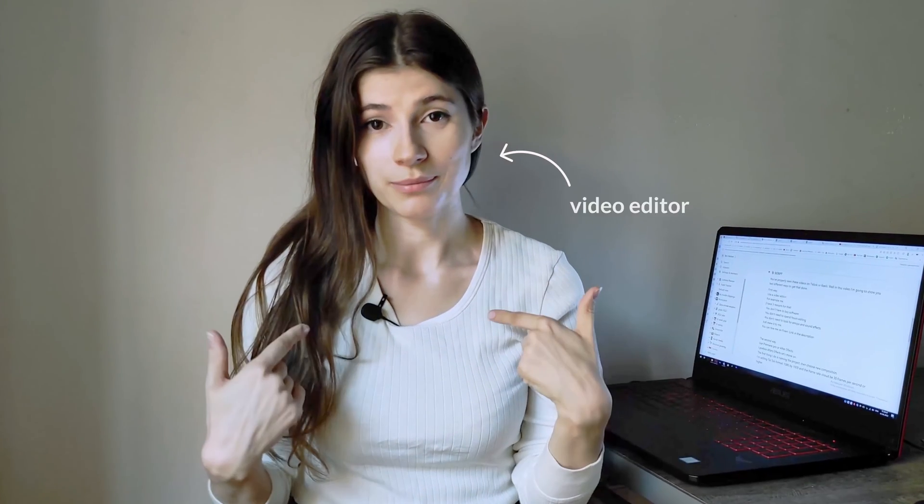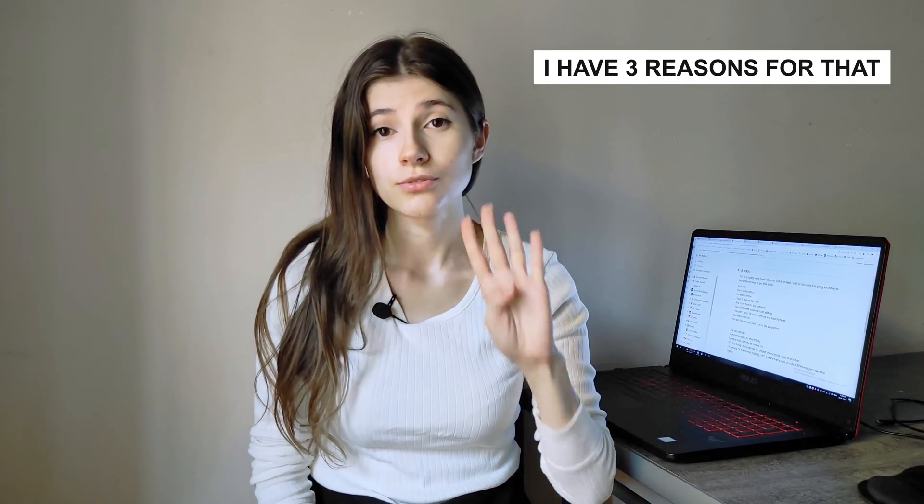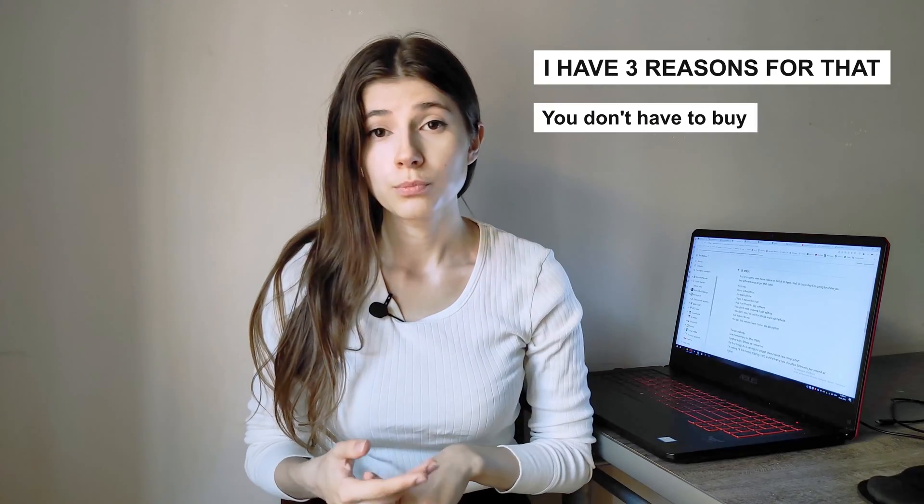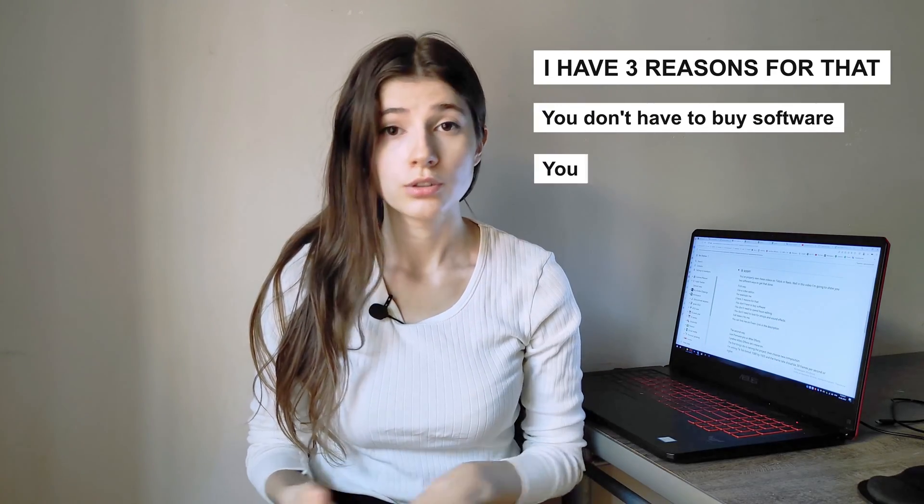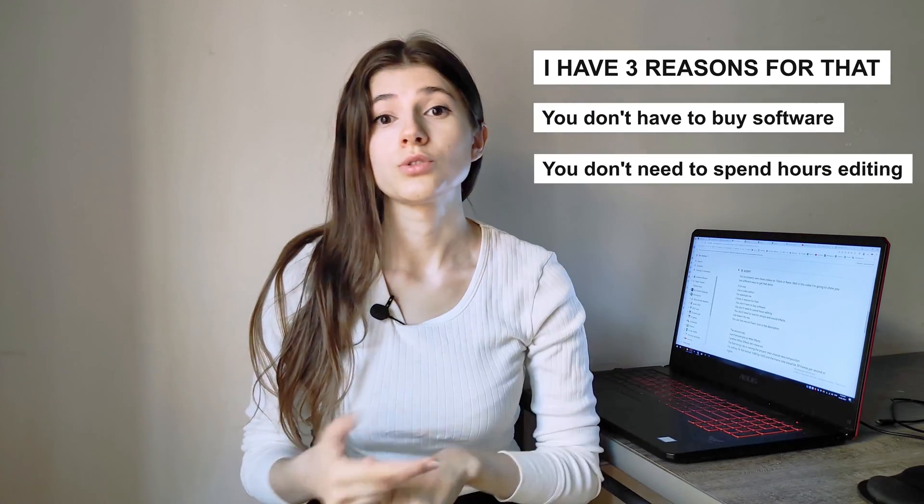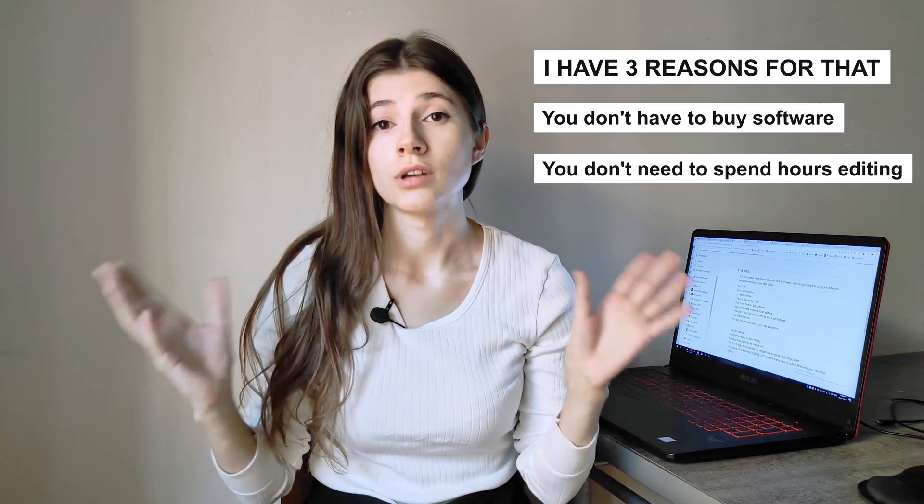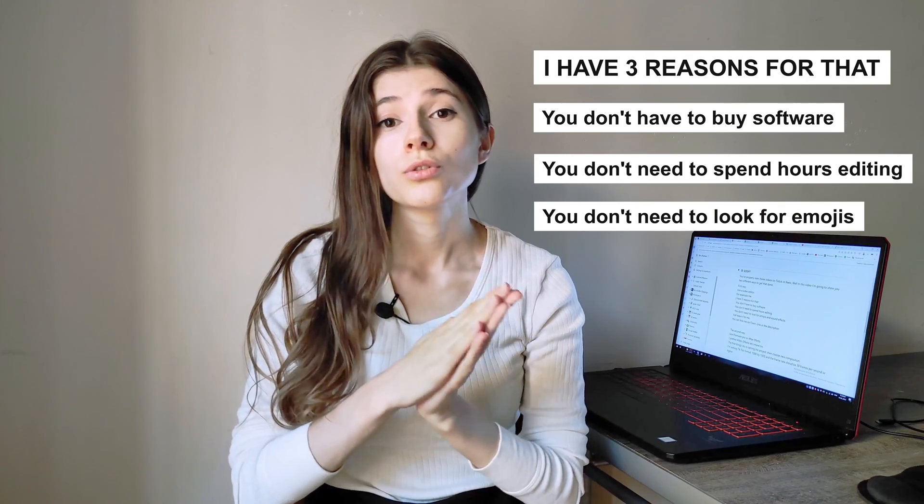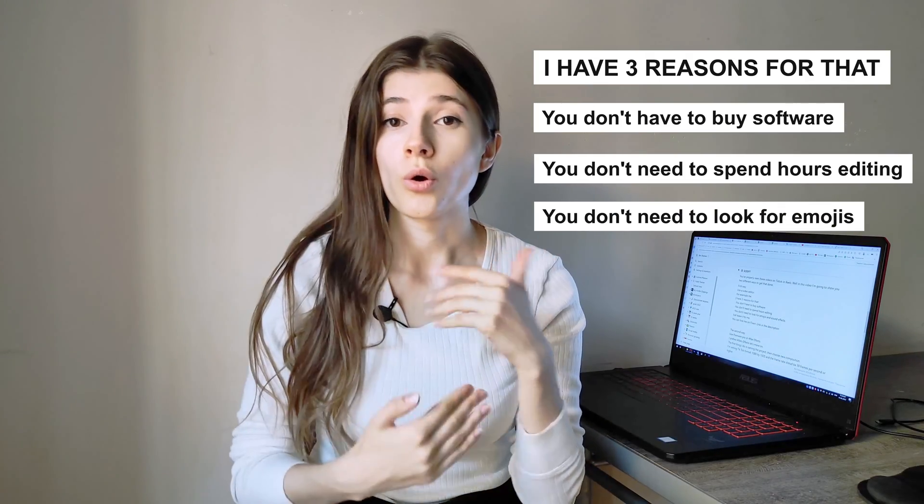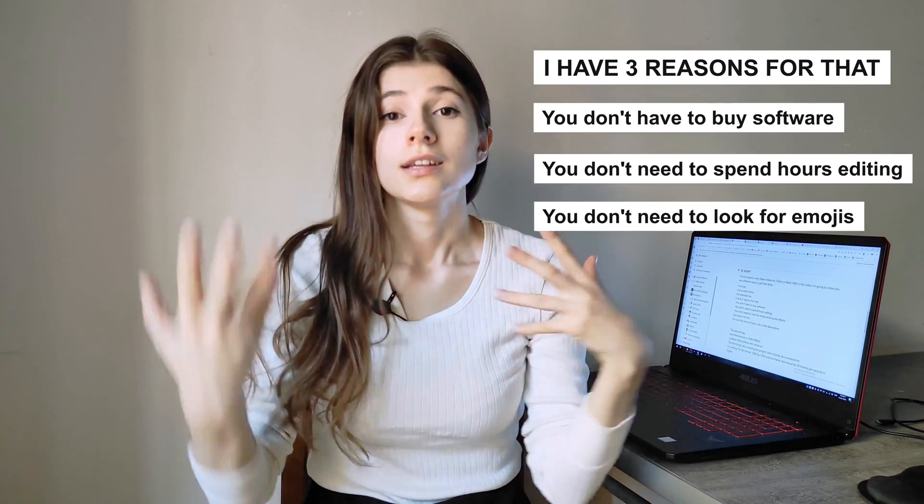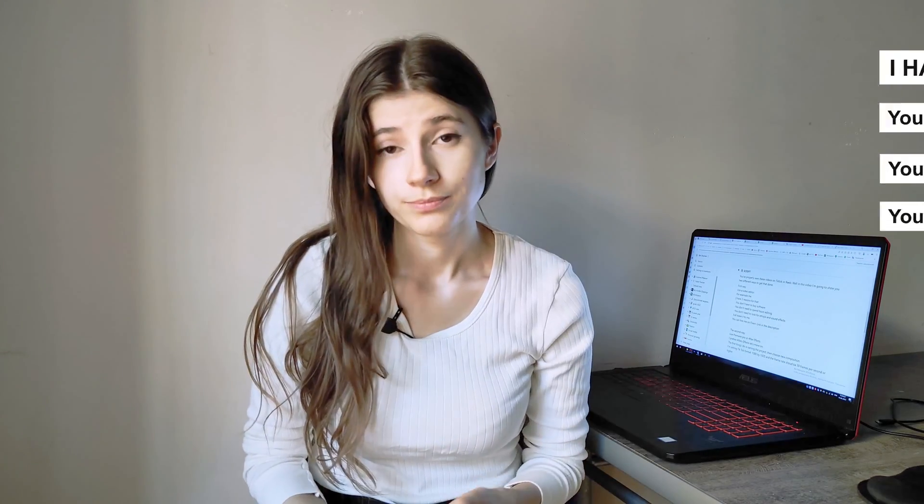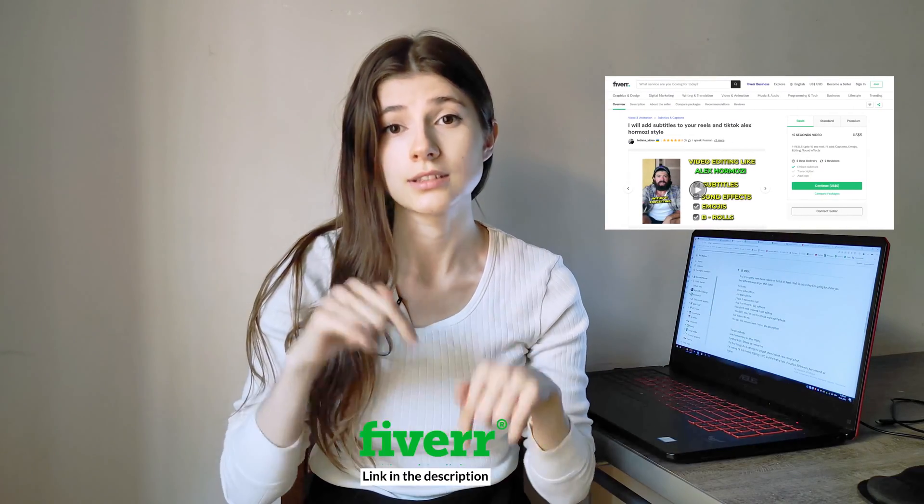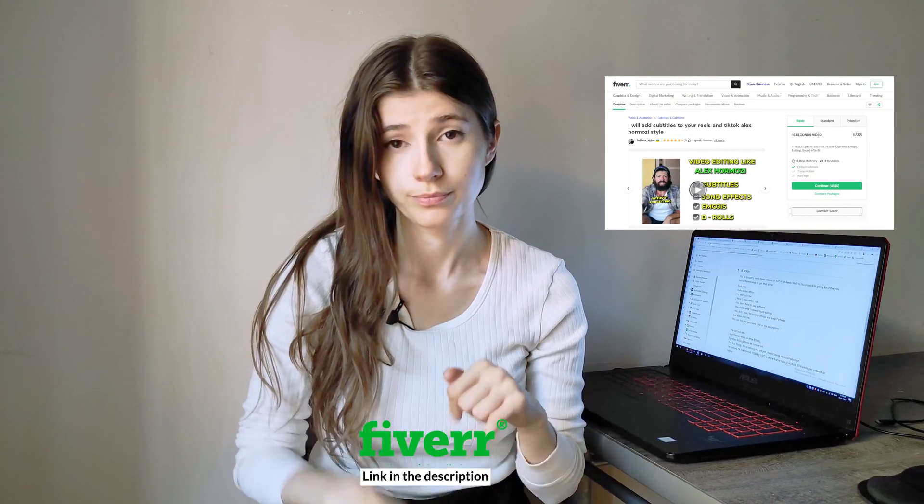The first way: use a video editor. For example, me. I have three reasons for that. You don't have to buy software. You don't need to spend hours editing. You don't need to look for emoji or sound effects. Just leave it to me. You can hire me on Fiverr. Link in the description.